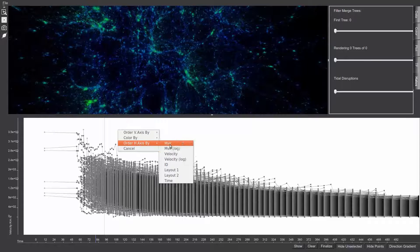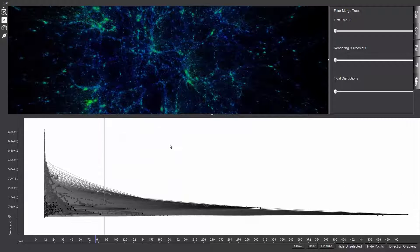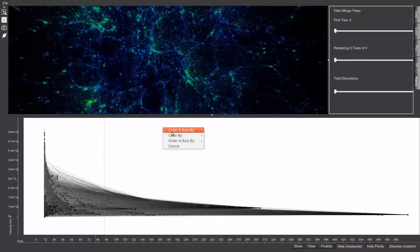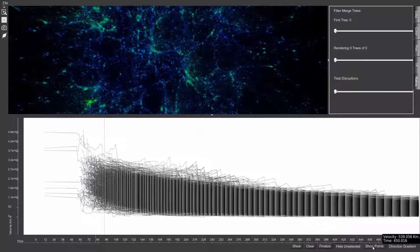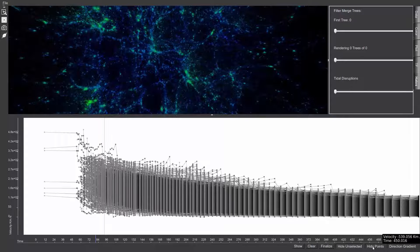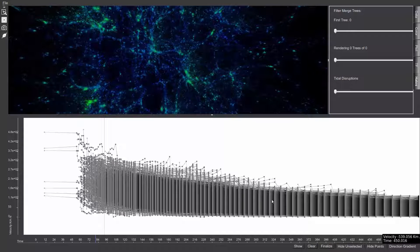The user can select a number of different parameters to map to either axis to highlight various patterns. In this particular example, the vertical axis represents velocity, while the horizontal axis represents time.